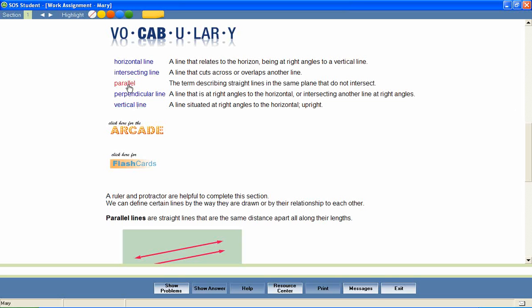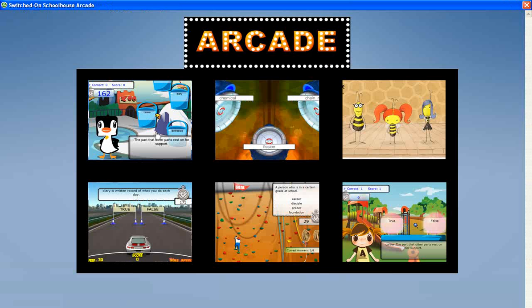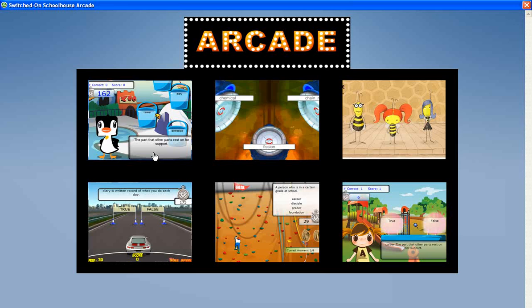Vertical line. Parallel. In addition, the vocabulary arcade games encourage mastery of the vocabulary words by providing practice in the correct spelling of each word, and in matching each word with its definition.